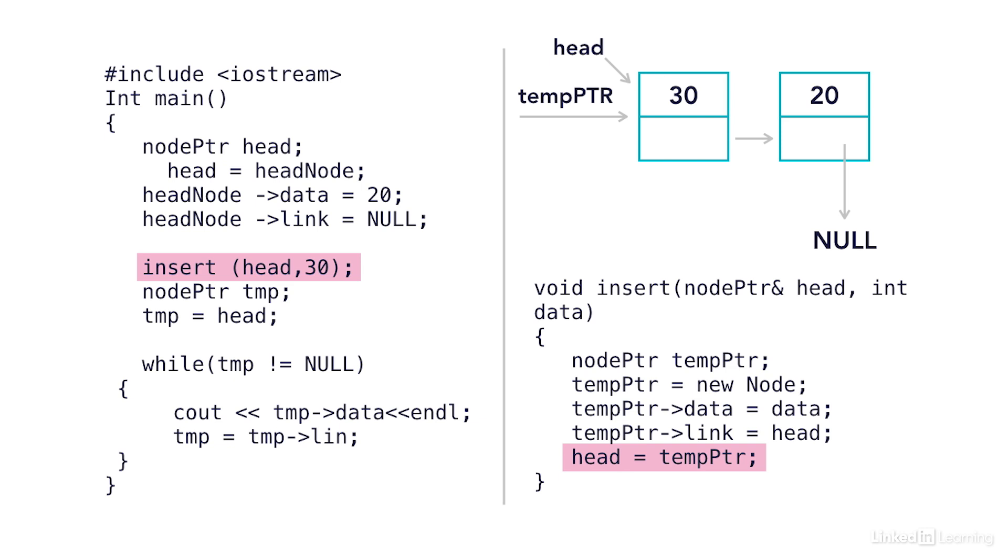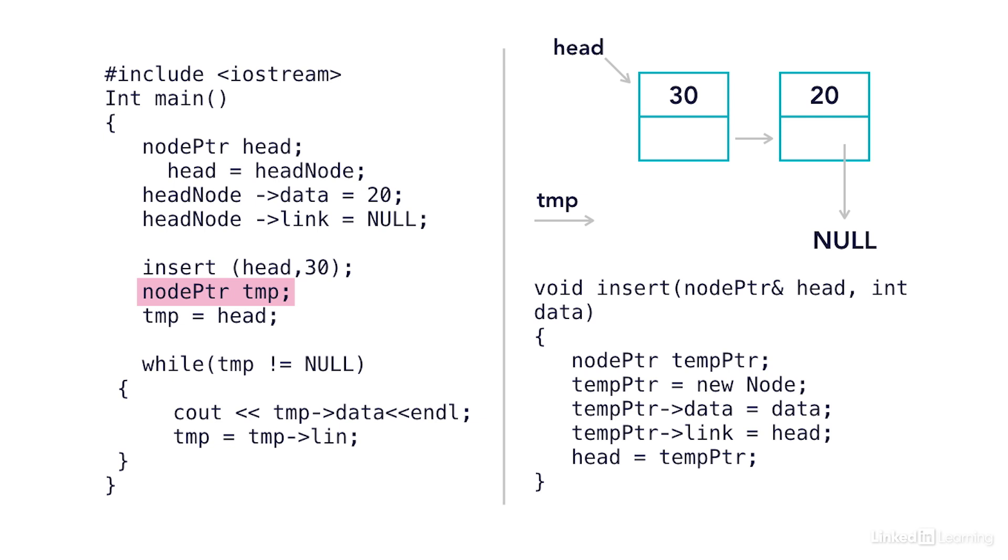So now my head is pointed back around the same place my temp pointer is pointed to, which is the node that has 30. As soon as I return back from my function, temp pointer will be deleted. Because remember, it was only created in that function. So now my list only contains a head pointer pointing to the node with the 30, the node with the 30 pointing to the next node with the 20, and the node with the 20 pointing to null.